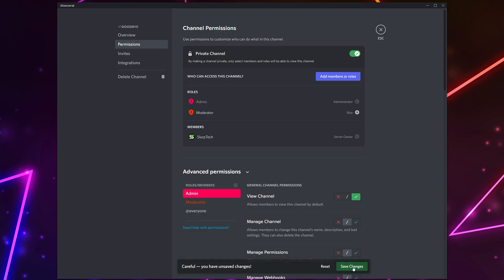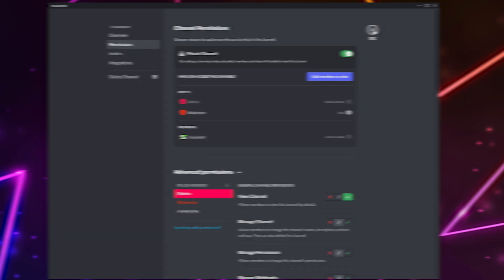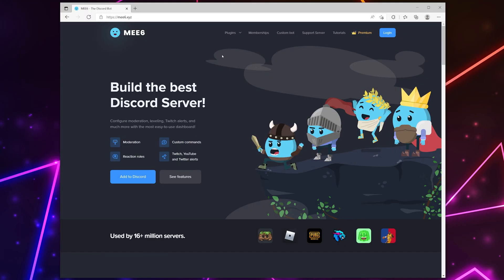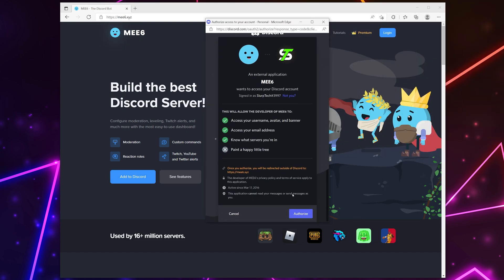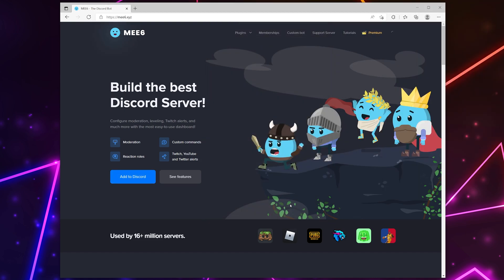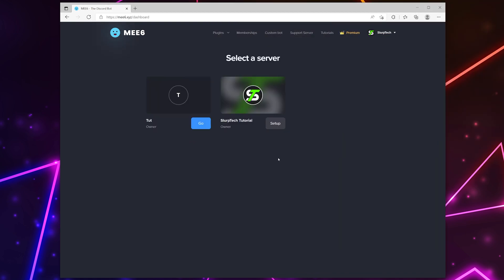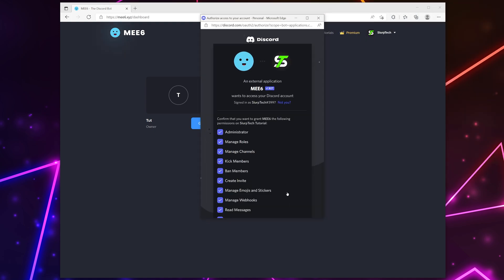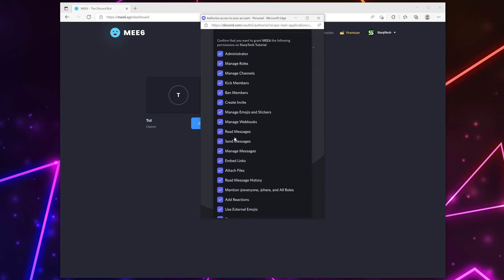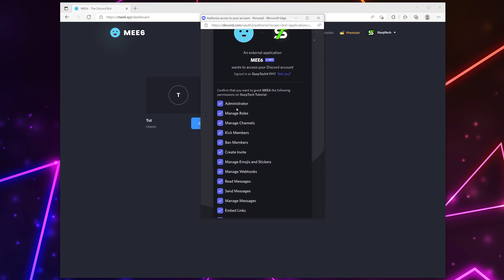I typically only allow moderators and admins to see the goodbye channel. Close. Next, head to the ME6 website. We will include a link in the video description. Click the add to Discord button. Authorize access.